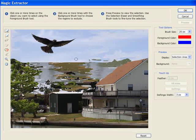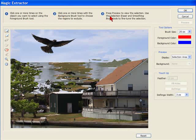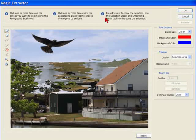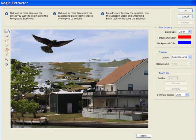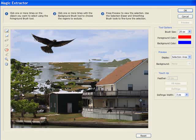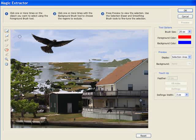Now we're in the Magic Extractor window. There are a few steps up here which make it pretty self-explanatory. The main keys for us to use here are the plus and the minus. The plus basically keeps the information and the minus deletes the information.